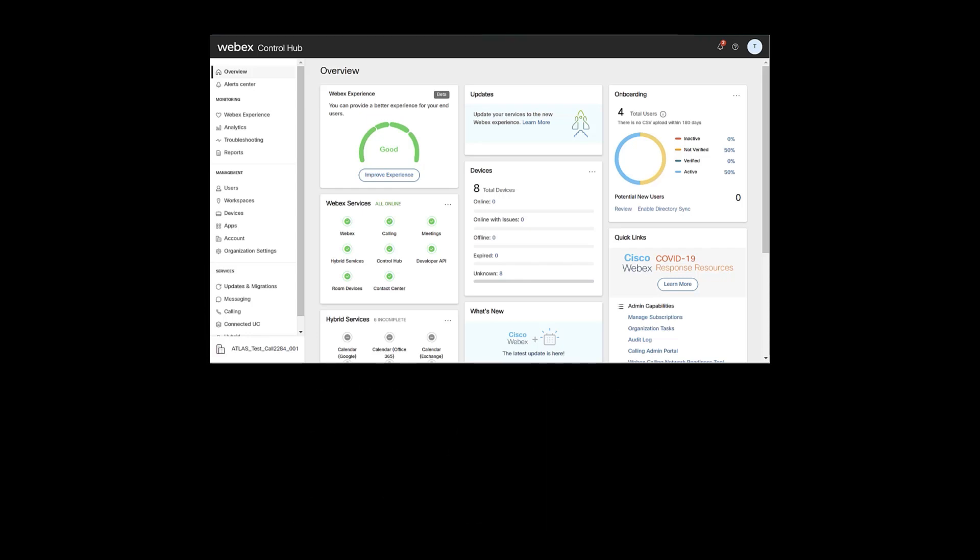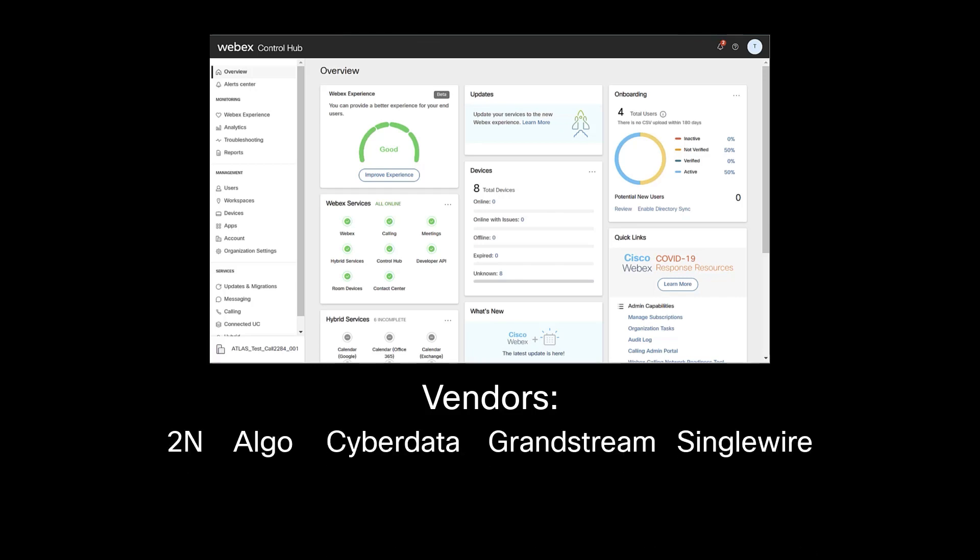The vendors supported by this interface are 2N, ALGO, CyberData, Grandstream, and SingleWire.